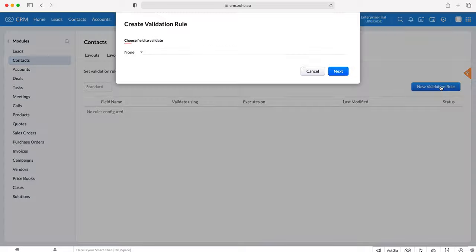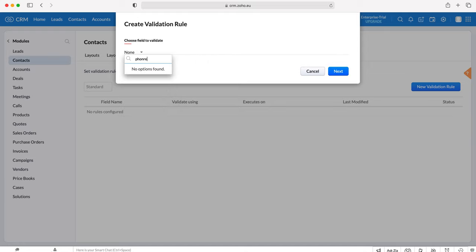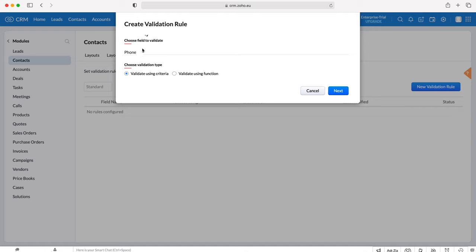We've got all our fields inside of the Contacts module. I'm going to use the phone as an example today, so I'll just search phone and then add a phone here. So we're going to validate the phone field.